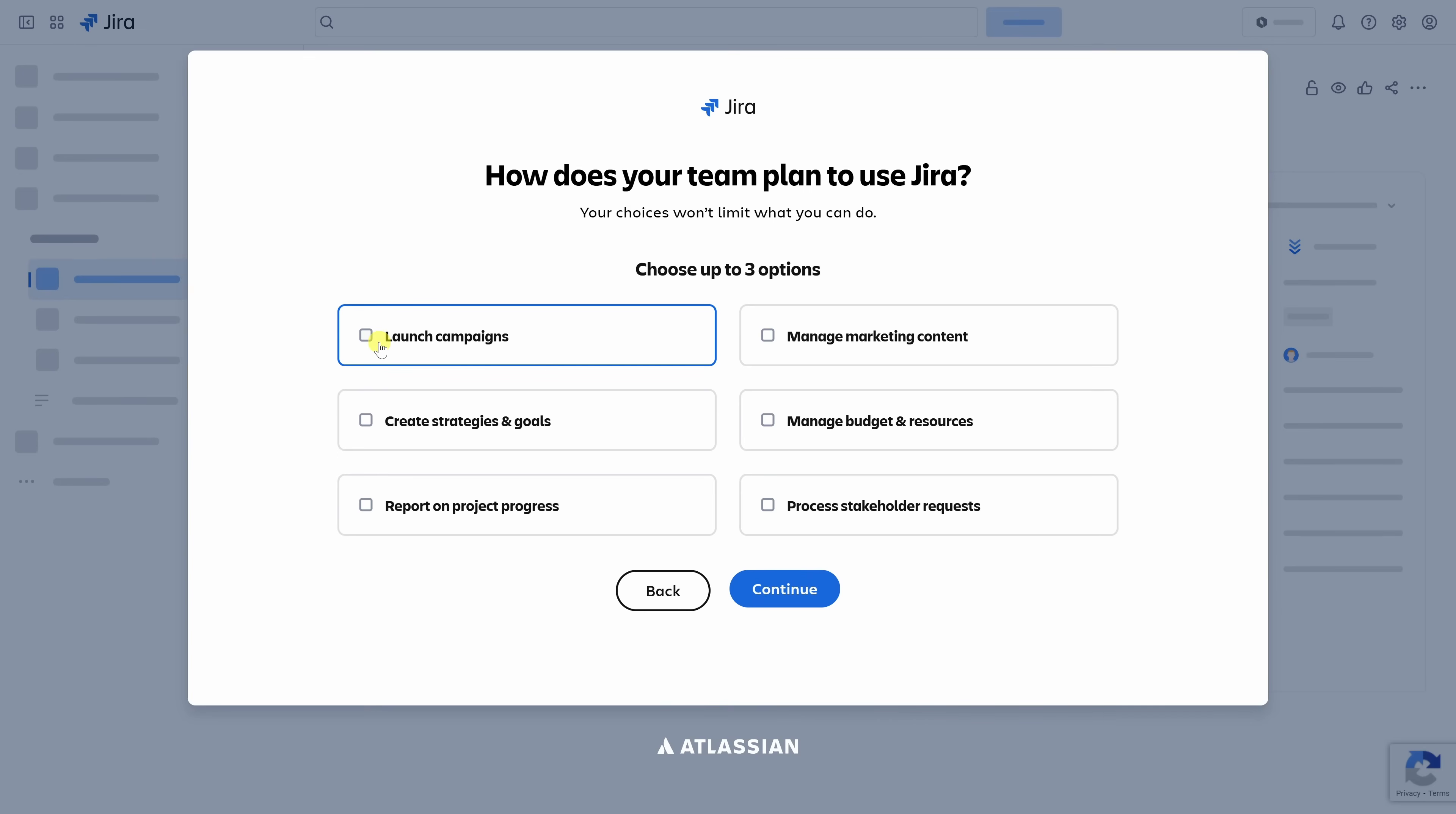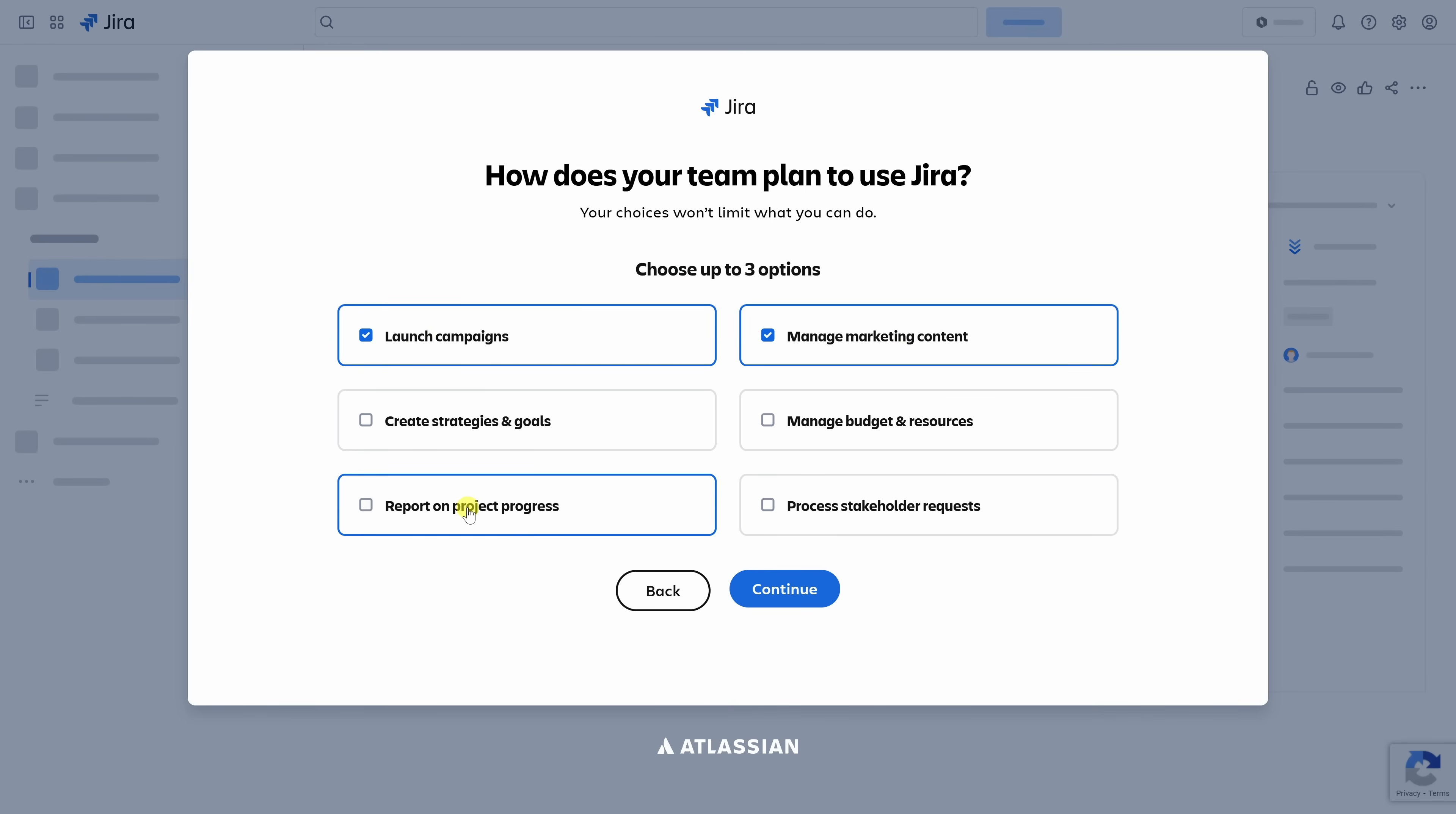On this screen, Jira asks how your team plans to use it. This helps customize the setup and recommend the right tools and views. Since I'm planning the cookie box launch campaign, right up on top, I'll choose launch campaigns. Let's also go with manage marketing content. And right down here, we have report on project progress. You can pick up to three options here, but don't worry. Your choices won't limit what you can do later. Once you've made all your selections, click on continue.